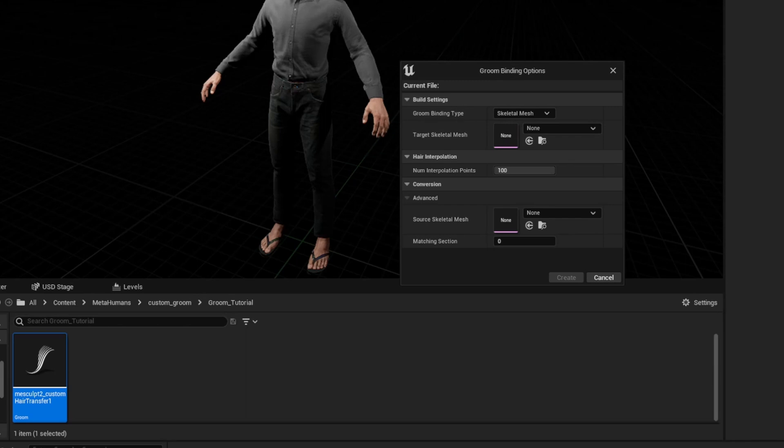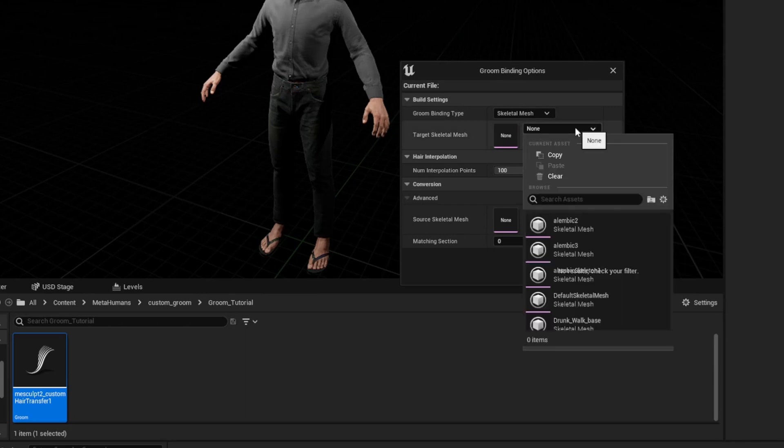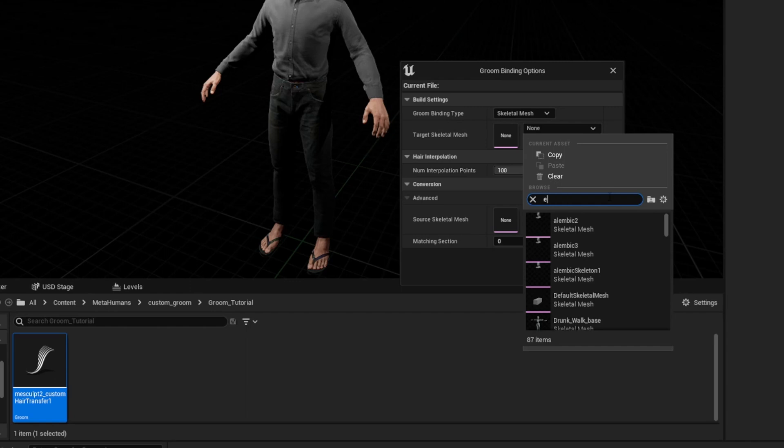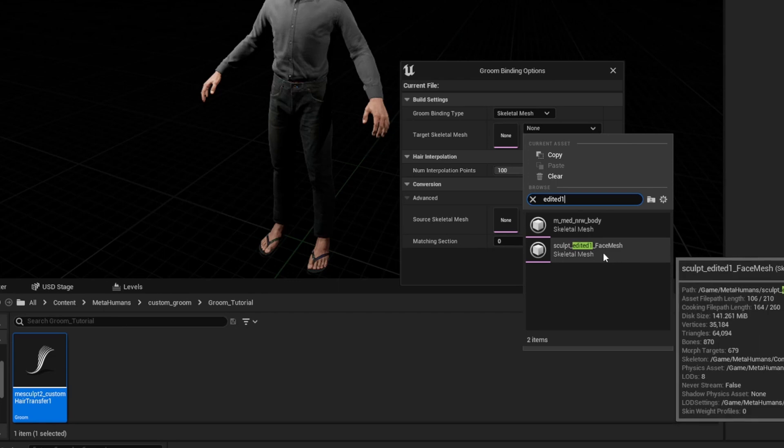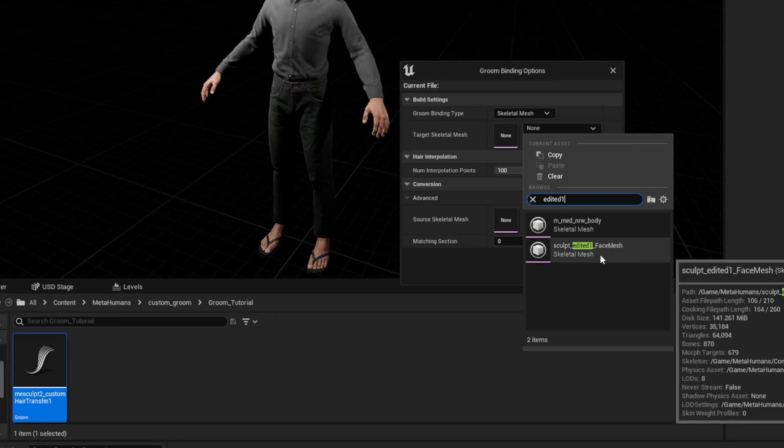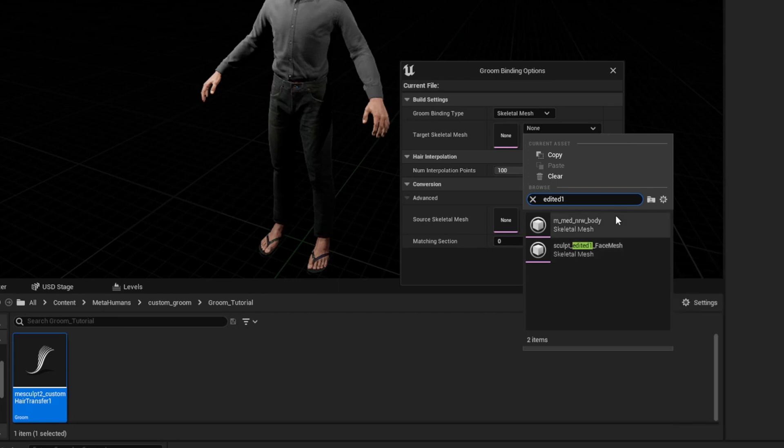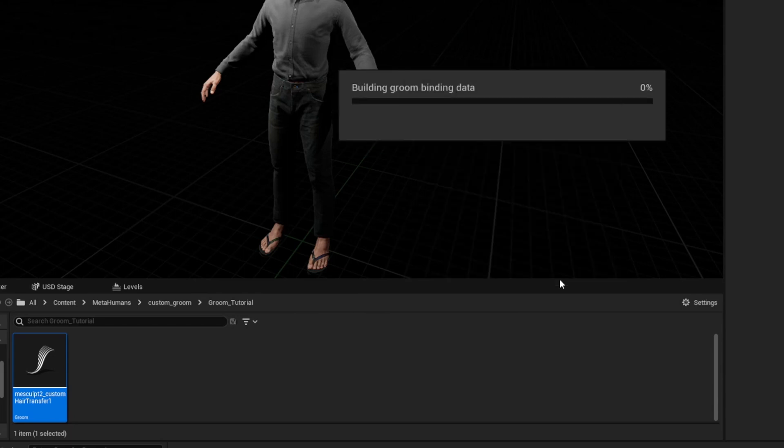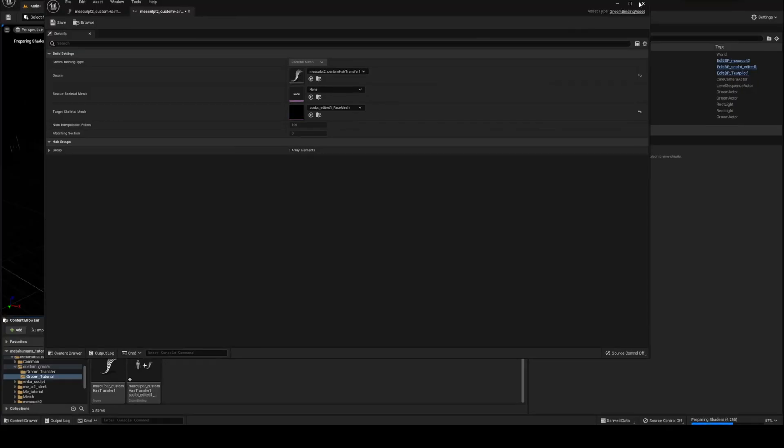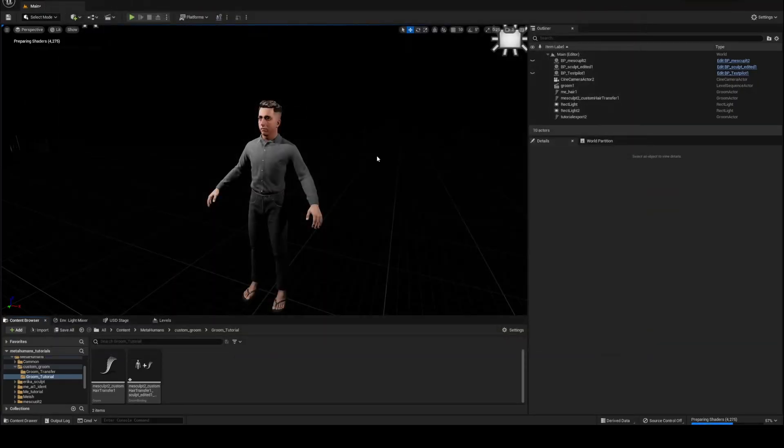That one is going to be called BP sculpt edited one. Great name Michael. So we're going to type edited one and it is your face mesh that you want not the body because it's attaching it to the head obviously. And hit create. And then that is fine.